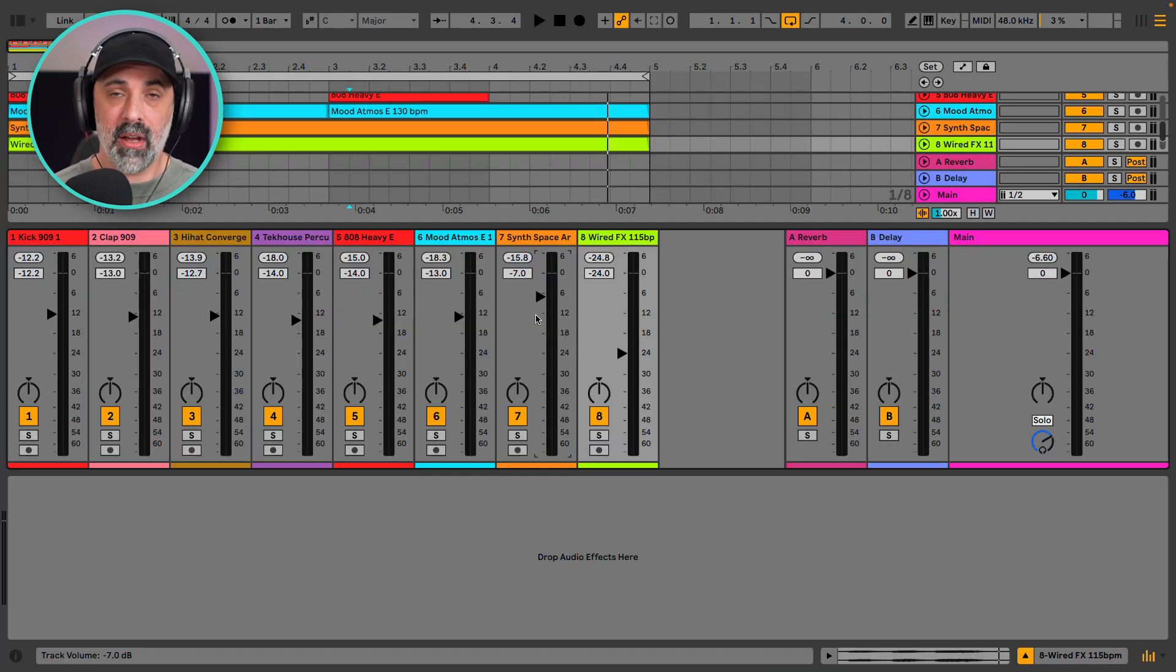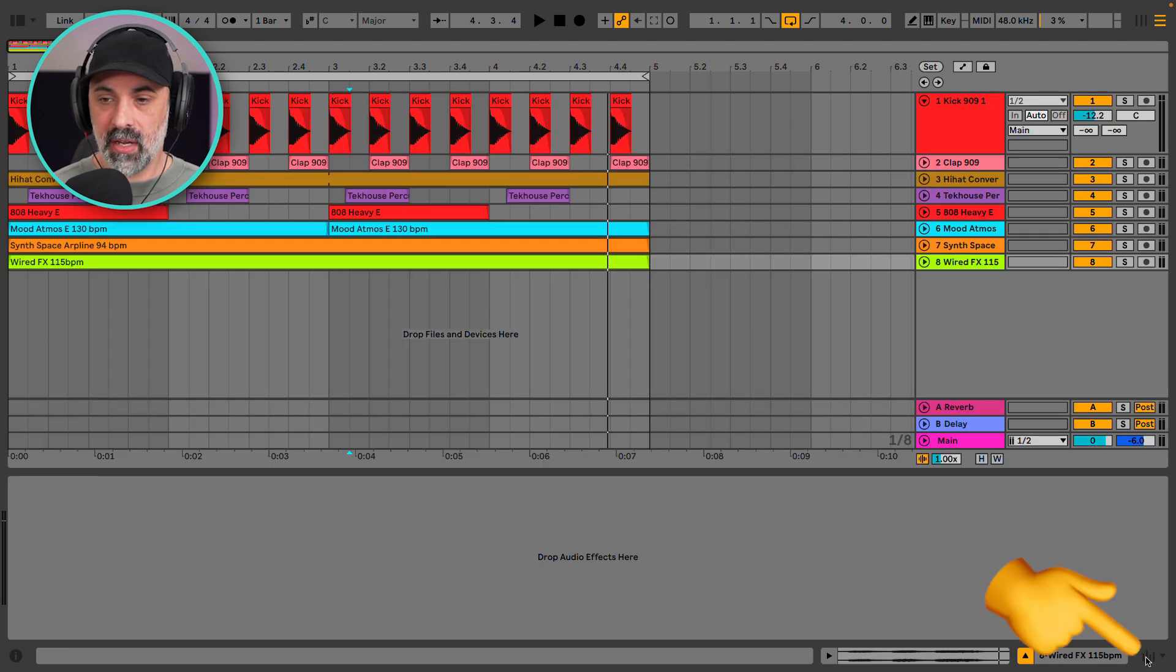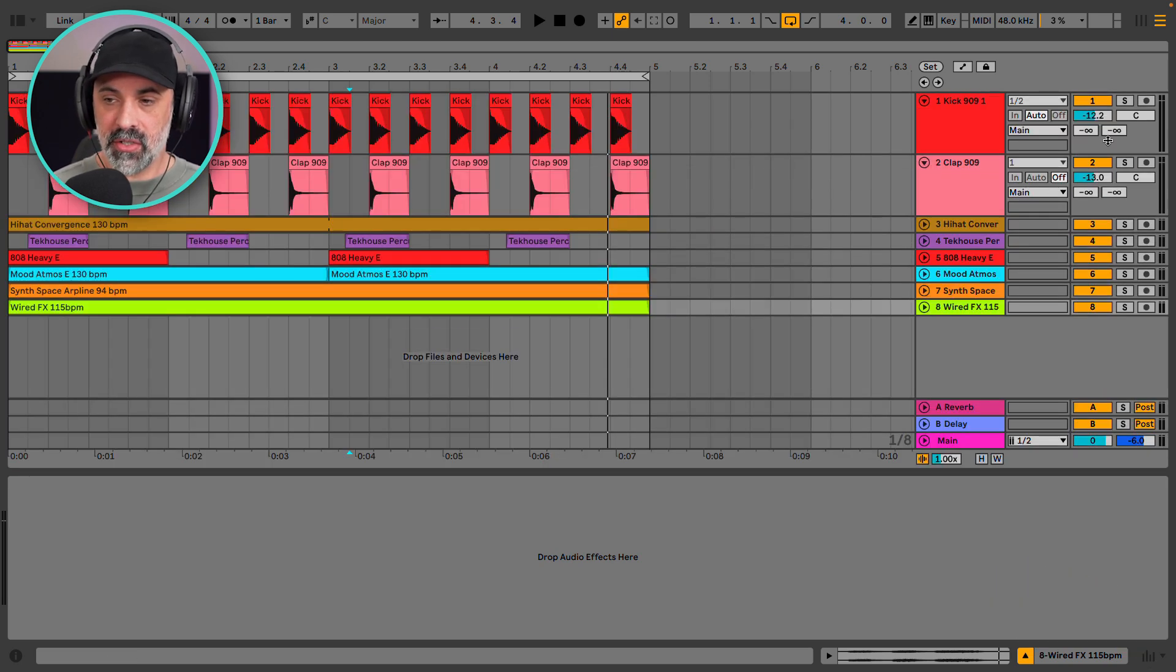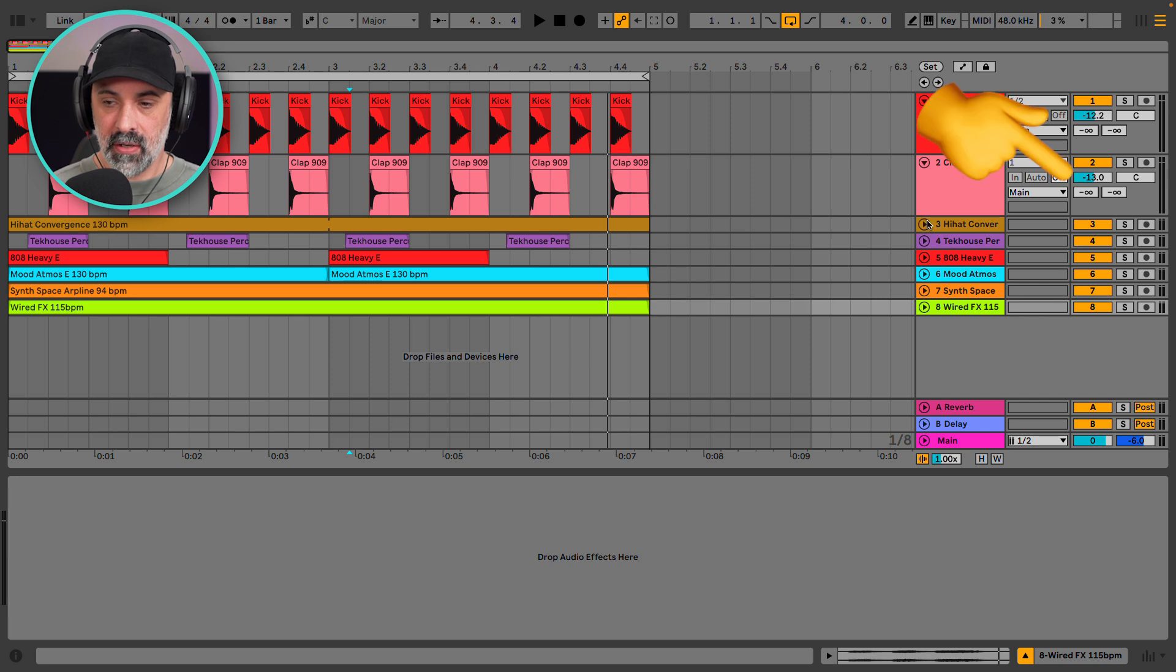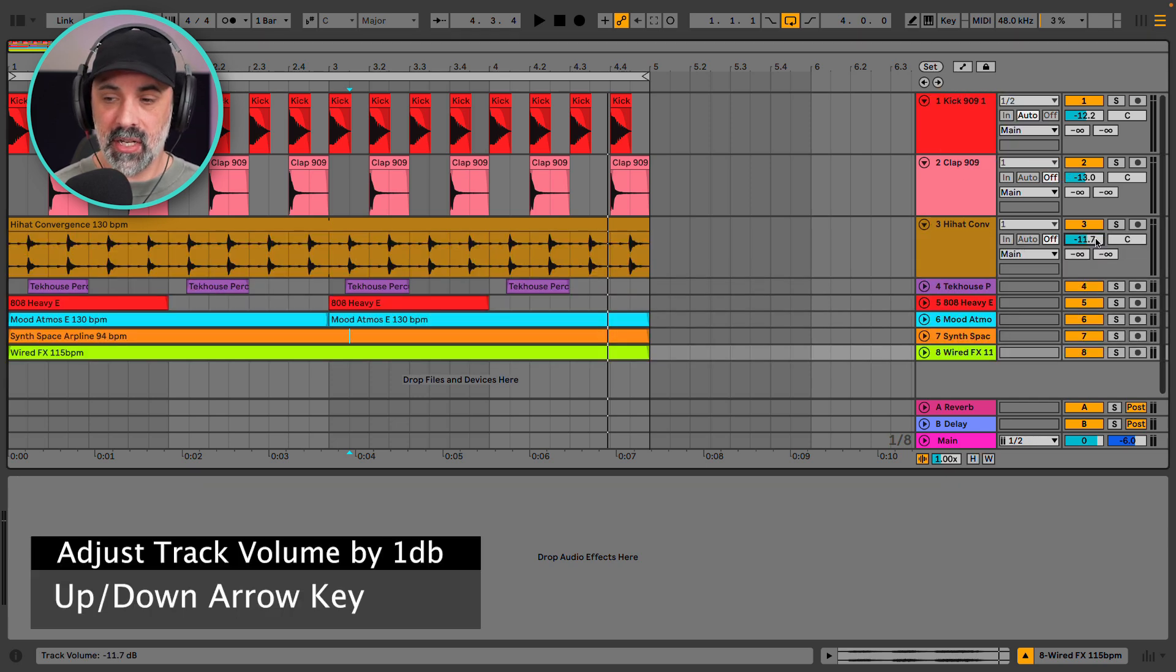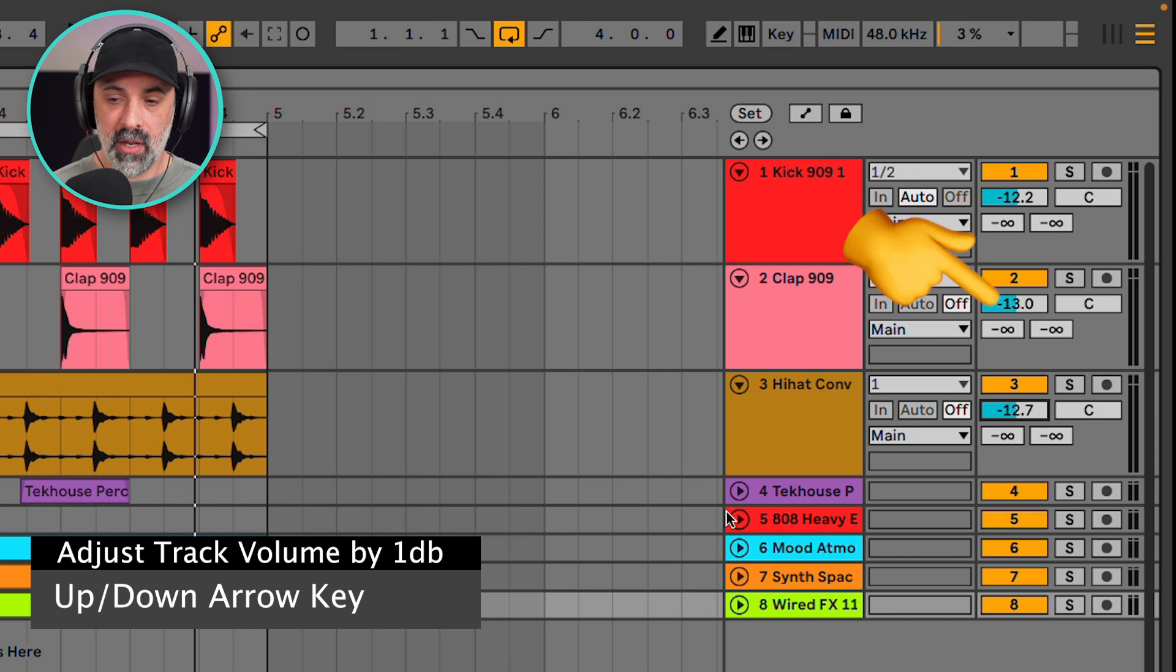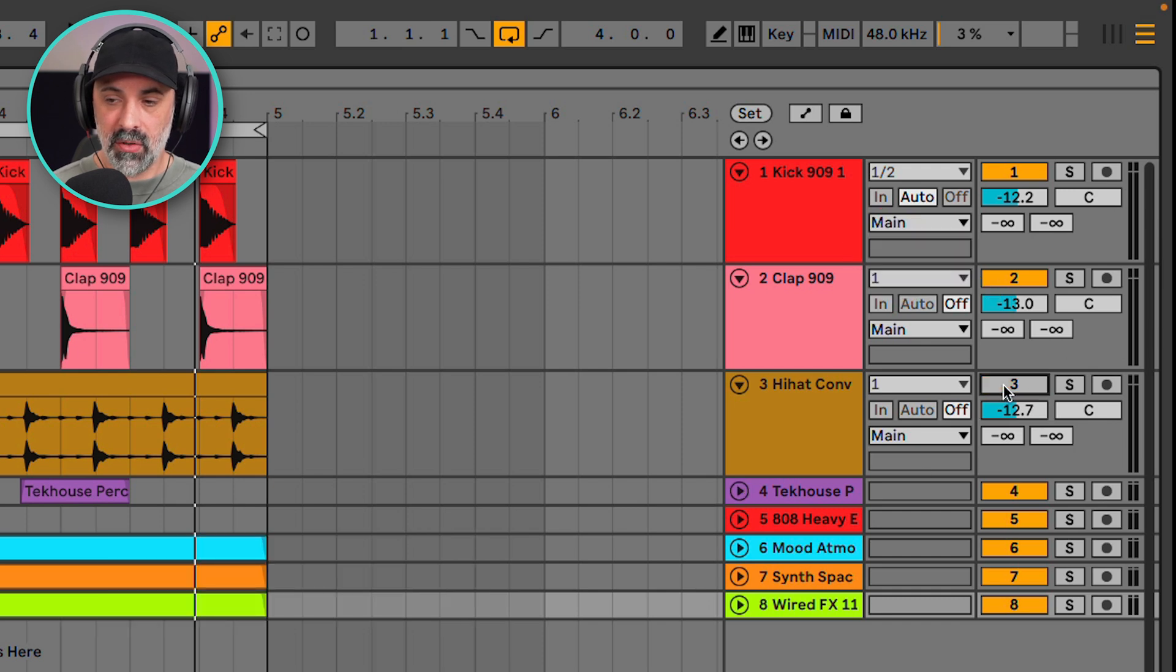So now we know how to mix levels. We can close the mixer view down here. You can always adjust your track levels here. A couple helpful tips. You can always use the arrow keys to move it up or down by one. You can also mute from this area.